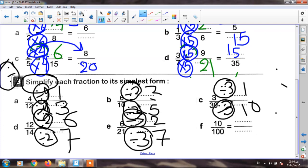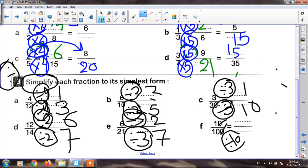The last one: ten over one hundred. I will cancel a zero from the top and a zero from the bottom — dividing by ten. My result is one over ten, or one tenth.